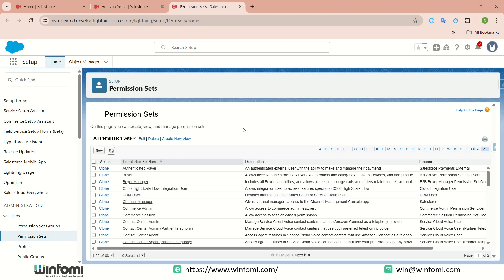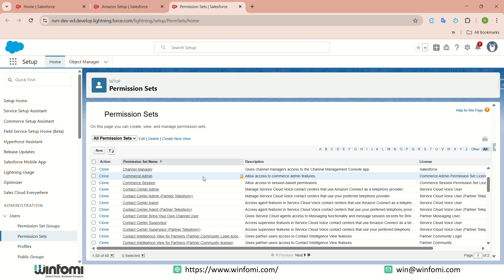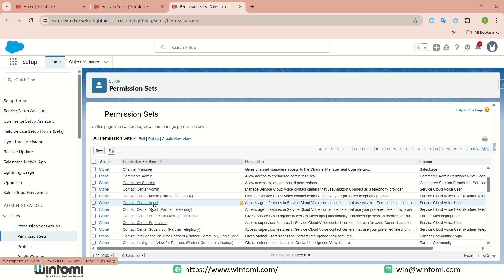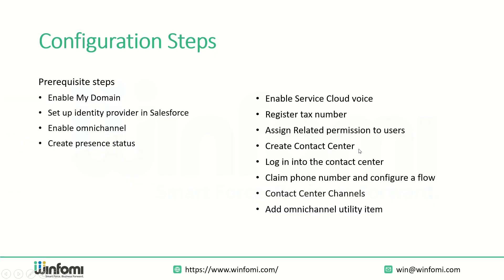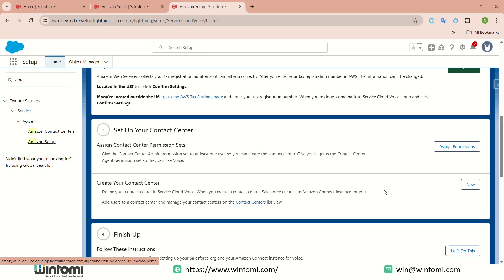After registering the tax number, you need to assign permission sets to users by clicking 'Assign Permissions,' which takes you to the permission set assignment page. The permission sets used for Service Cloud Voice are: Contact Center Admin, Contact Center Agent, and Contact Center Supervisor. I have already assigned Contact Center Admin — you can see the user is already assigned to this permission set.